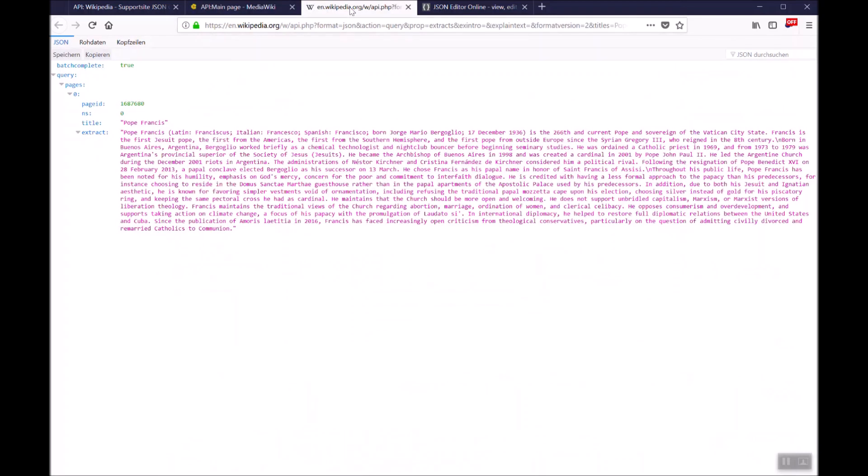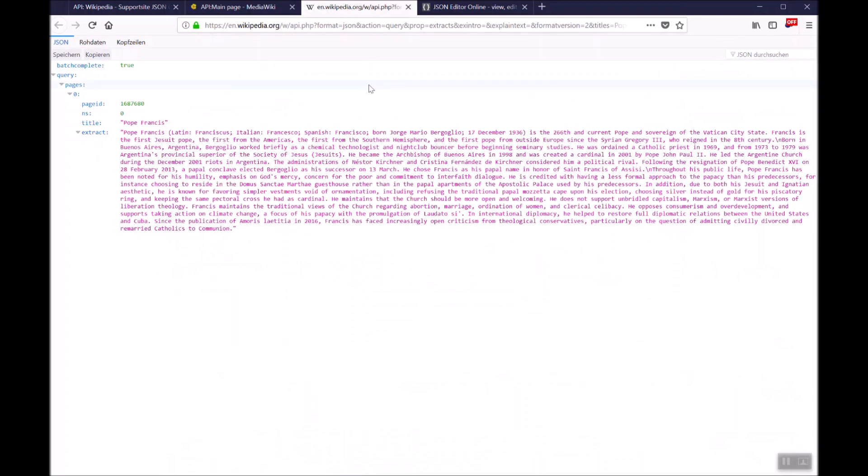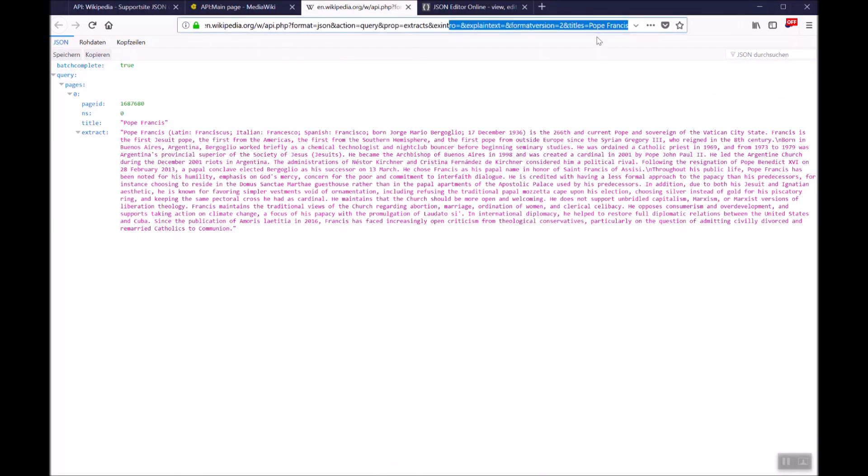In an example we use at api.jsoncontentimporter.com we have in parameter titles Pope Francis and Wikipedia is answering with some basic information on the Pope.